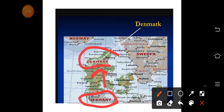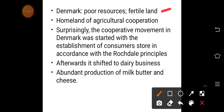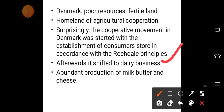After Germany, we look at Denmark. Denmark is poor in natural resources but its land is very fertile, making it highly suitable for agriculture, which is practiced on a very large scale there. Denmark is in fact called the 'homeland of agricultural cooperation.' Initially, consumer stores were started there, but the dairy cooperative society became most successful.